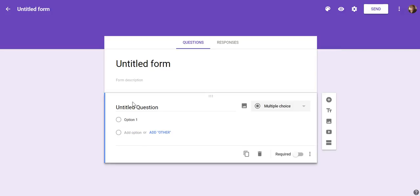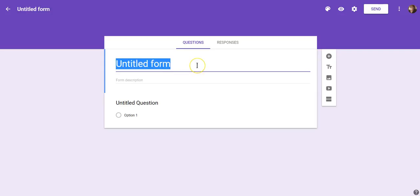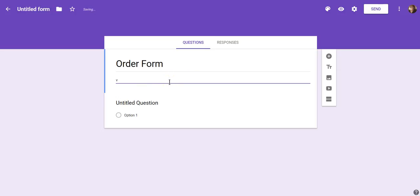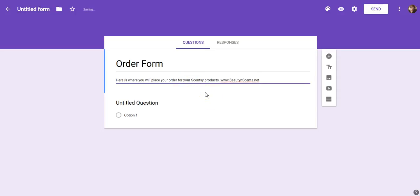The form that creates automatically by default is this particular form — it's very plain but will do the trick. The first thing you're going to want to do is title your form. So here we're going to put in 'Order Form' just for training purposes. Underneath in the form description, you can type in something like 'Here is where you will place your order for your Scentsy products,' and you can put your website or whatever you want there.